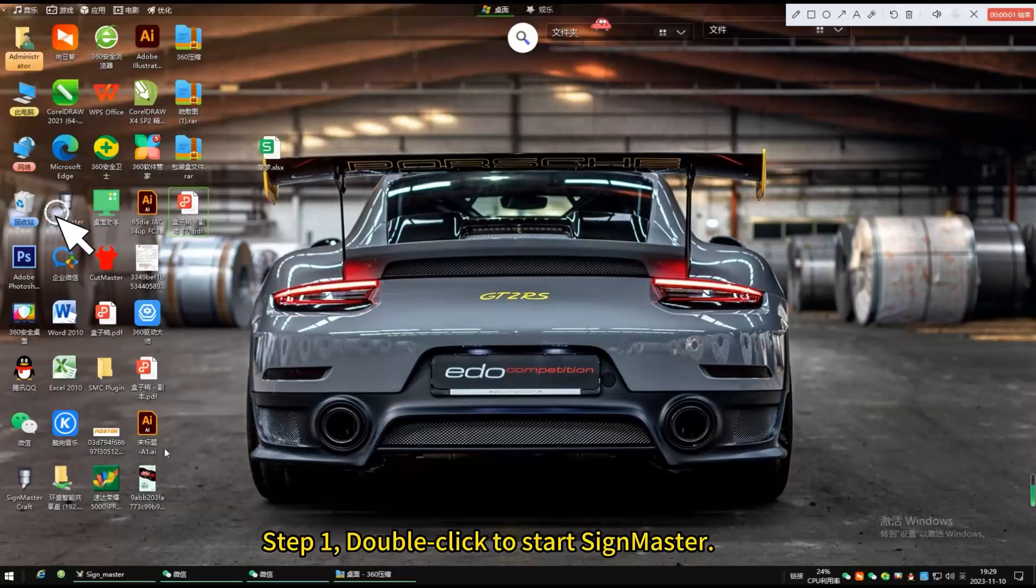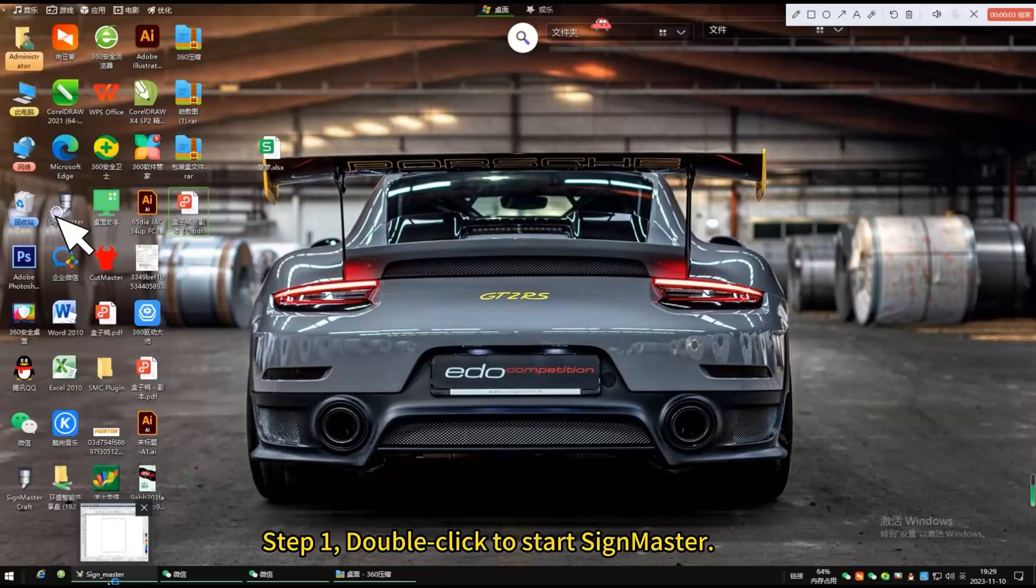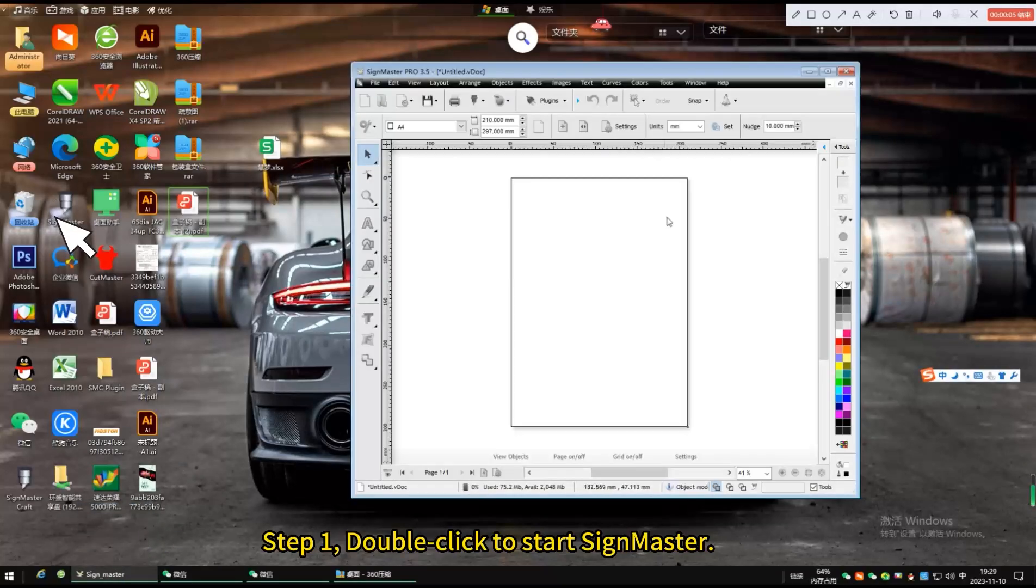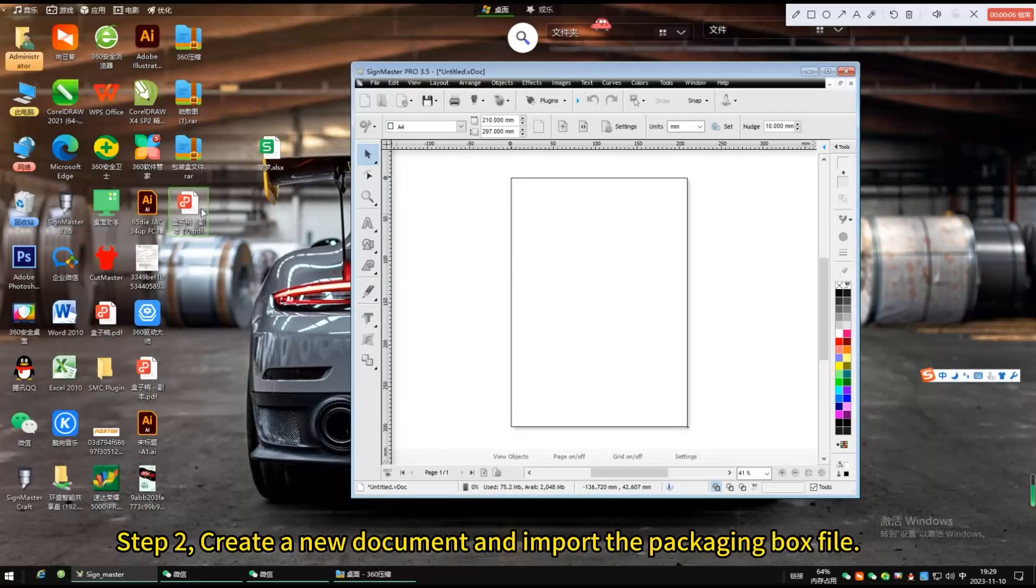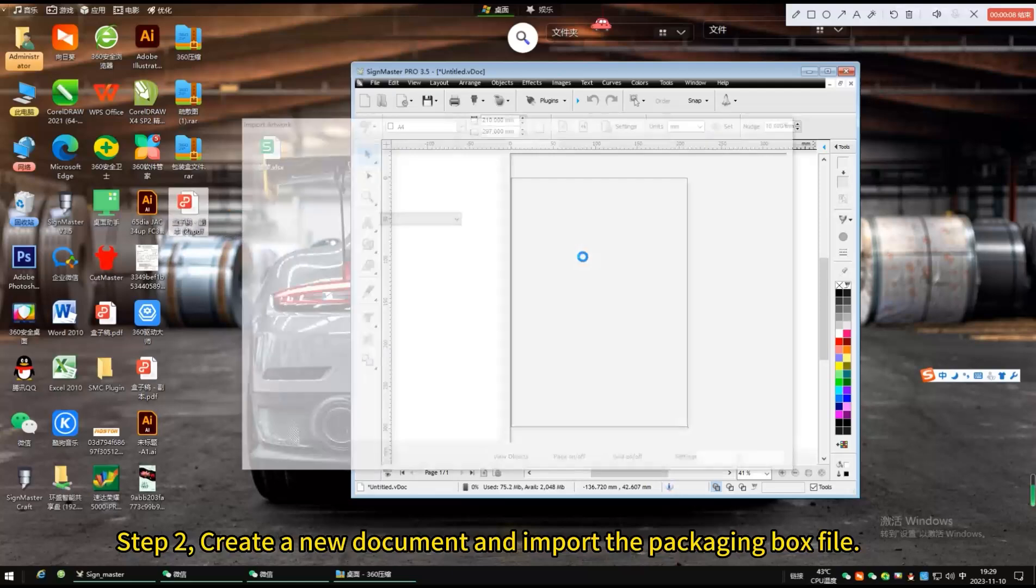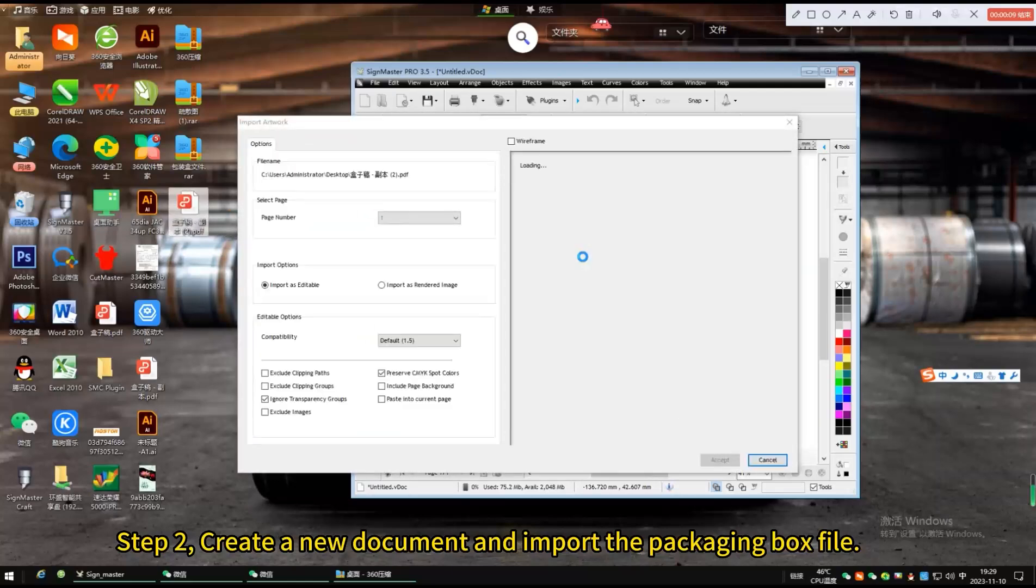Double-click to start SignMaster. Create a new document and import the packaging box file.